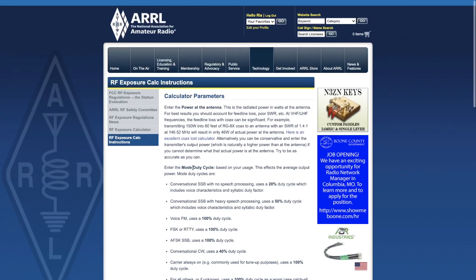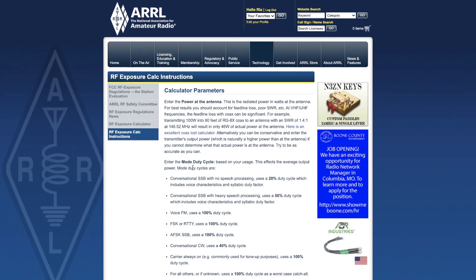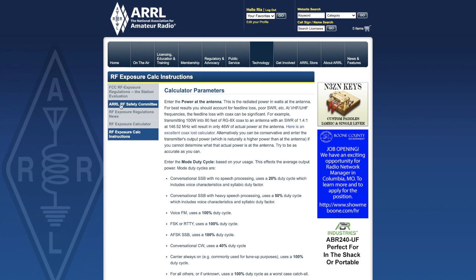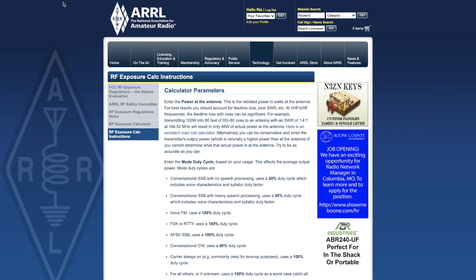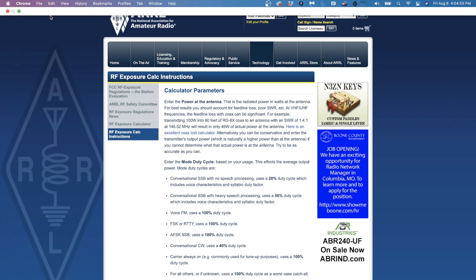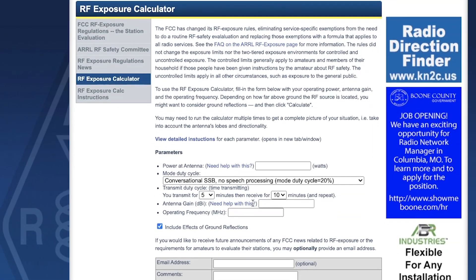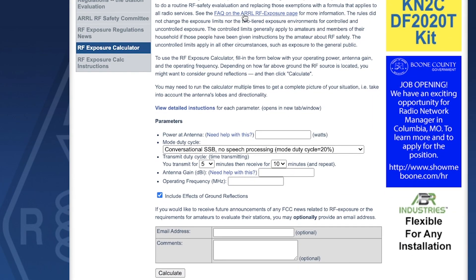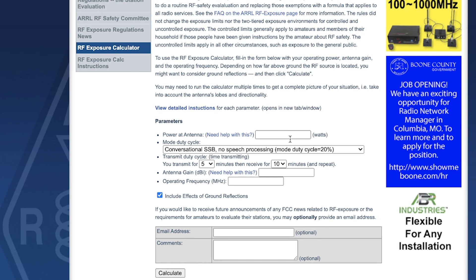An important thing to note is that these calculations are in dBi, not dBd. So they are referenced to a point source (isotropic antenna) and not to a reference dipole.